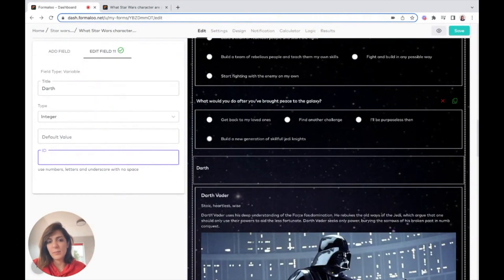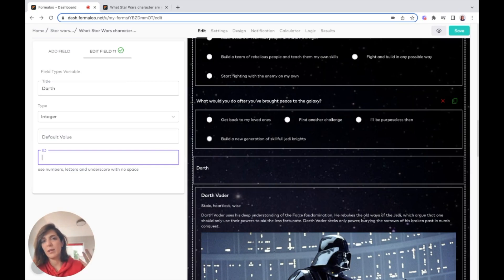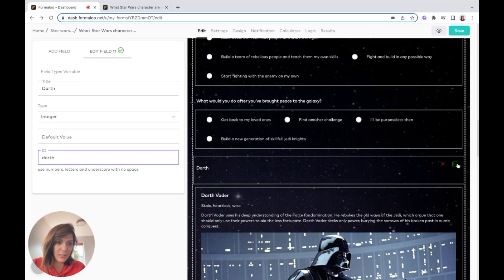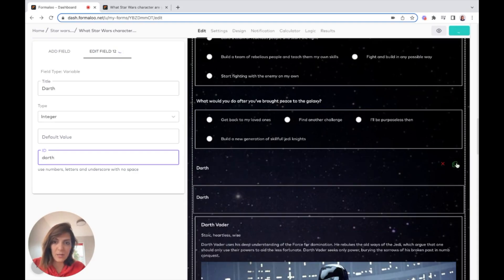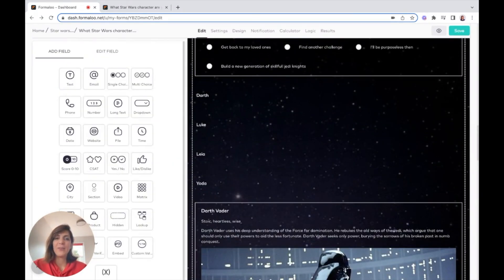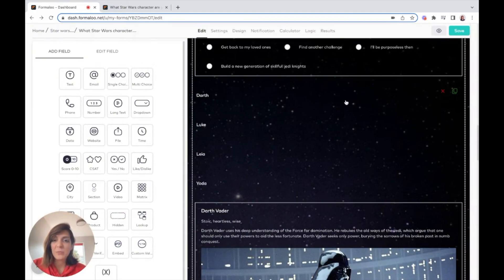I want to score each of these variables and finally decide what the personality of the responder is. Here I have Darth Vader, and by clicking on it I can duplicate the field. Now I have all of my questions and my variables as well, and it's time to calculate.